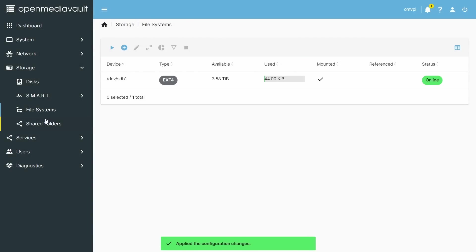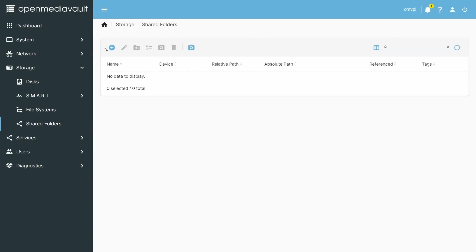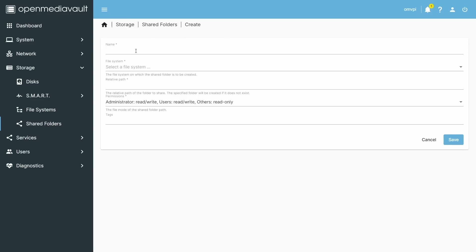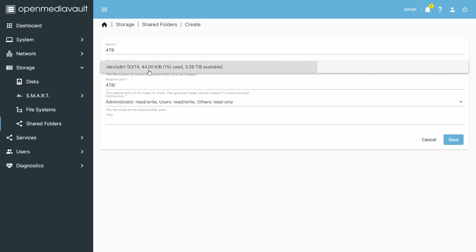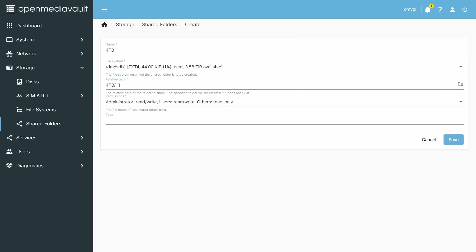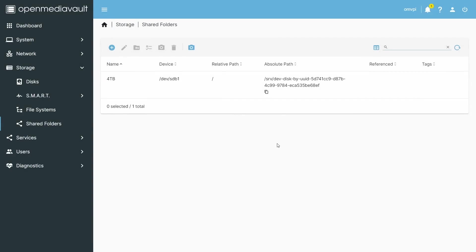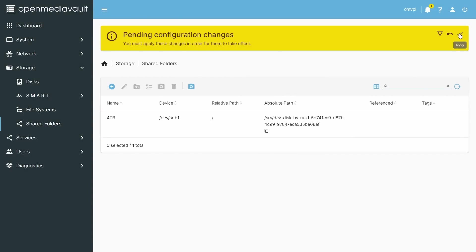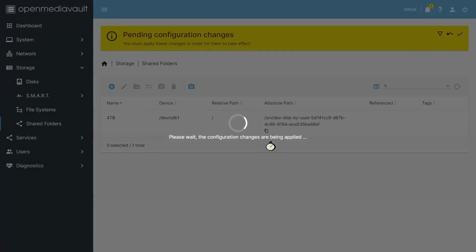Now that we have a file system mounted, go to Shared Folders and click Add. Give it a name — I'm calling this '4TB'. Select the file system. Note that sometimes it adds a relative subdirectory path; if you want it in the root folder with no subfolder, change that to just the root. Apply the changes and we now have a shared folder ready on the system.